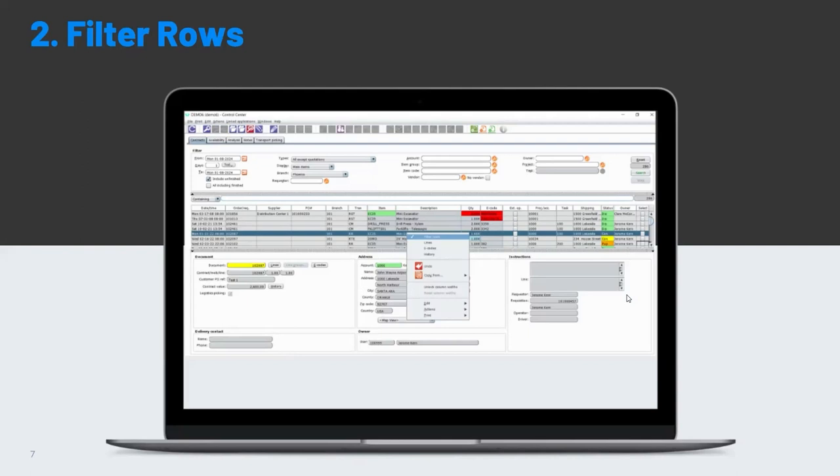So the software has many applications that produce tables of data, as I've said before, the control centers and these tables of data. And on the screen, you can see this is the main contract control center.